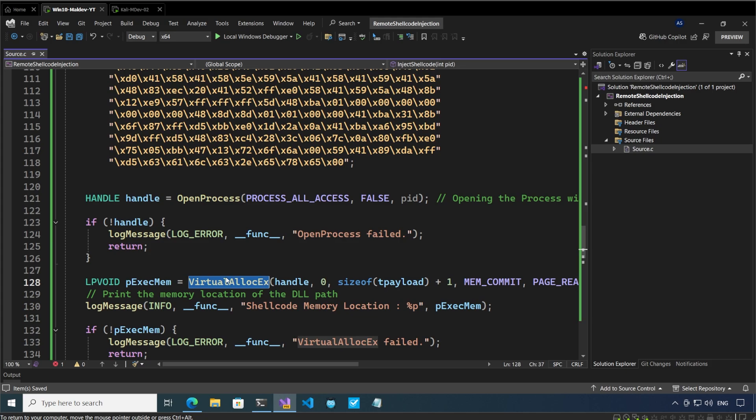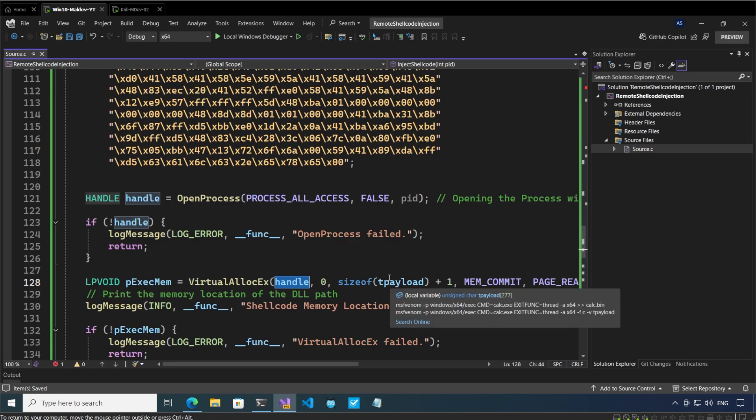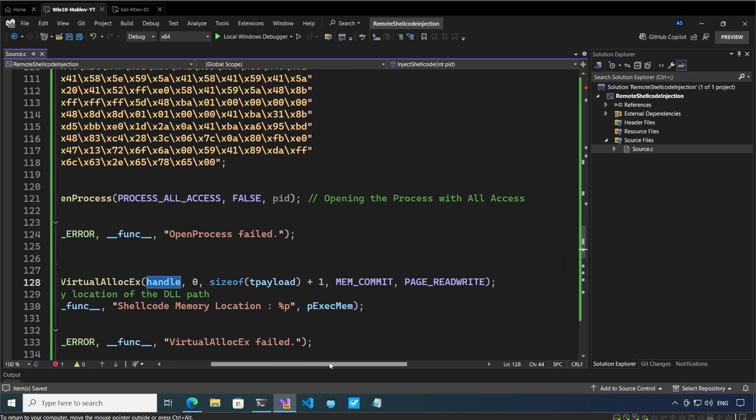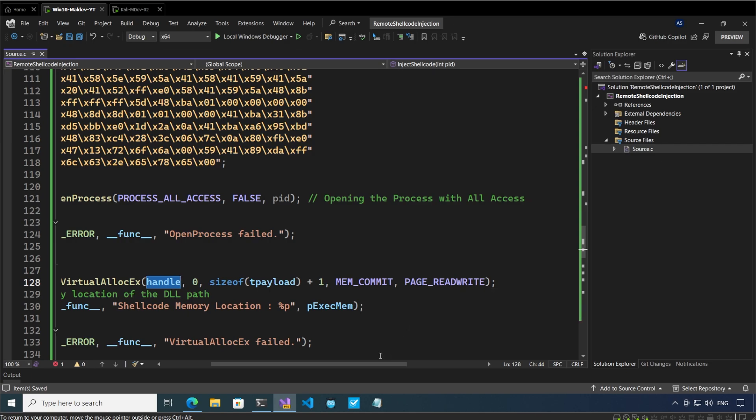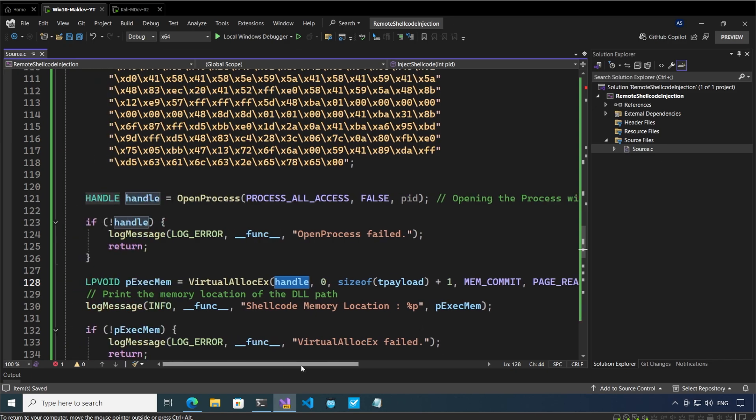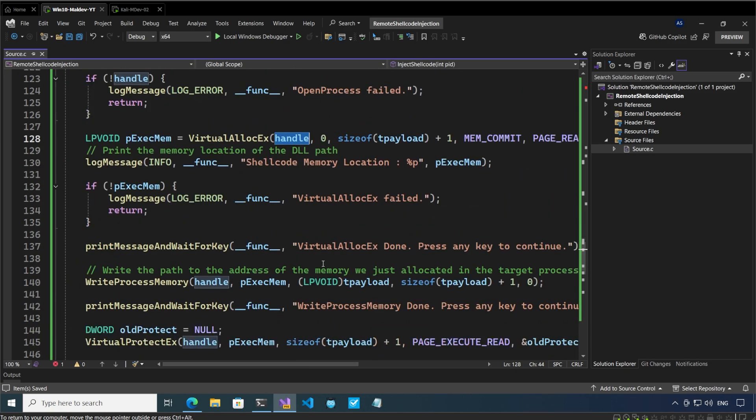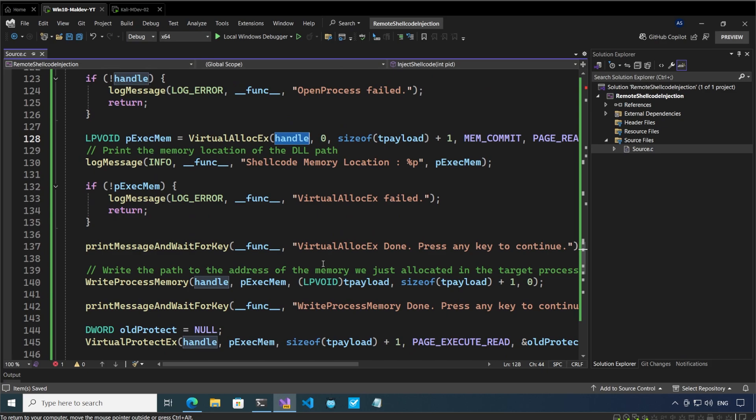After that we call VirtualAllocEx on this process by passing the handle. We have to specify the size of the memory that we want to allocate into the target process and we say that we want to allocate it as page read write.